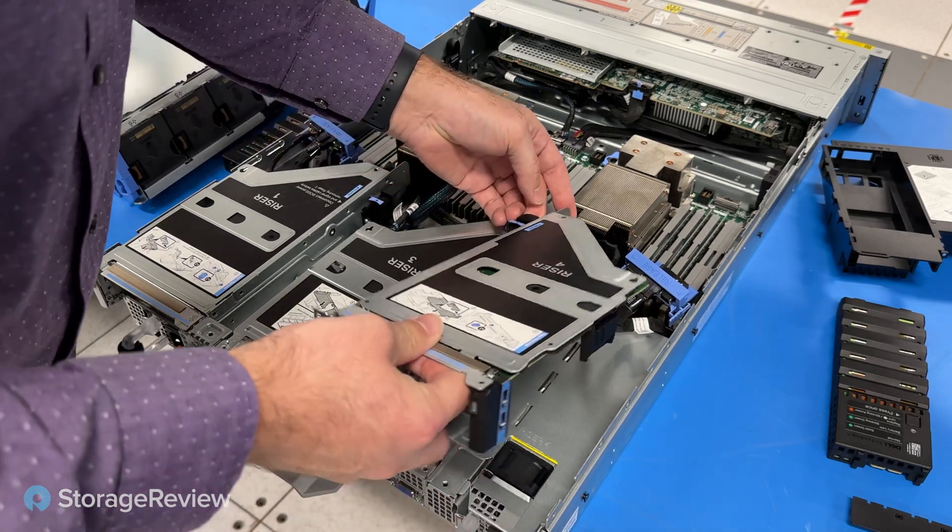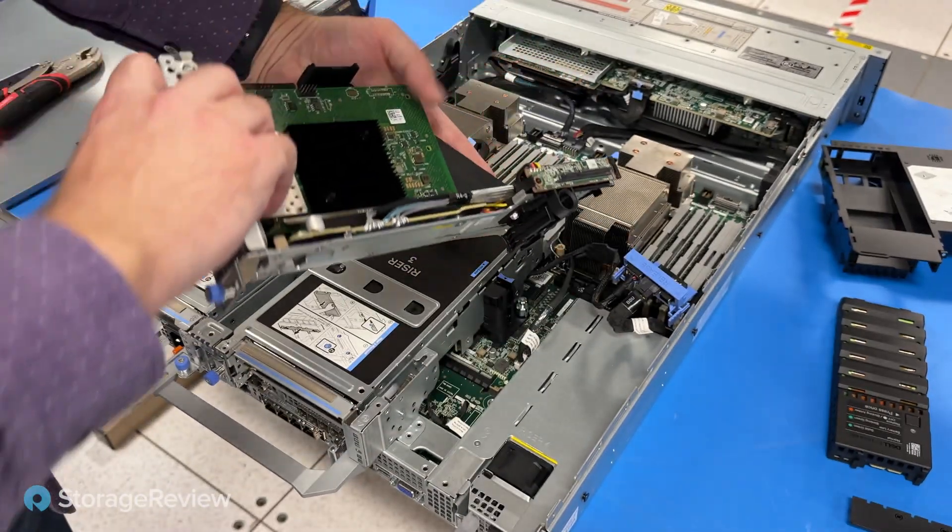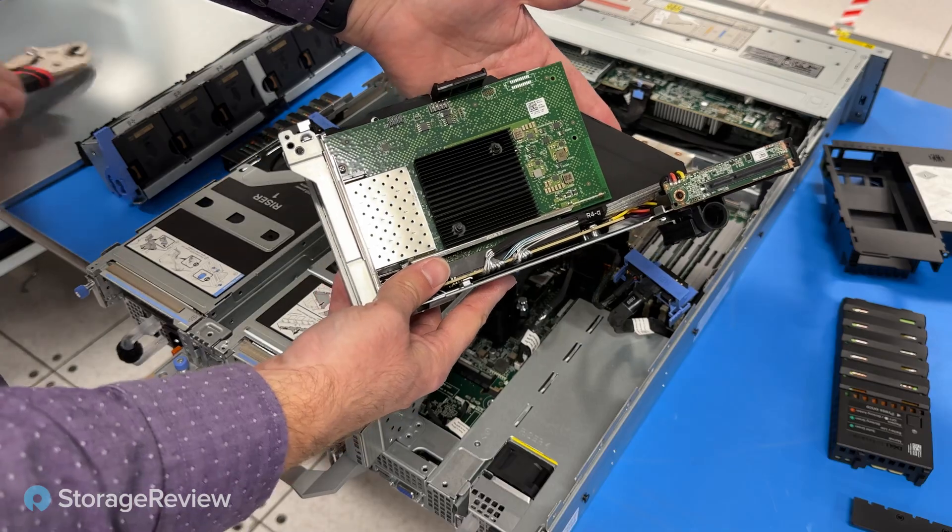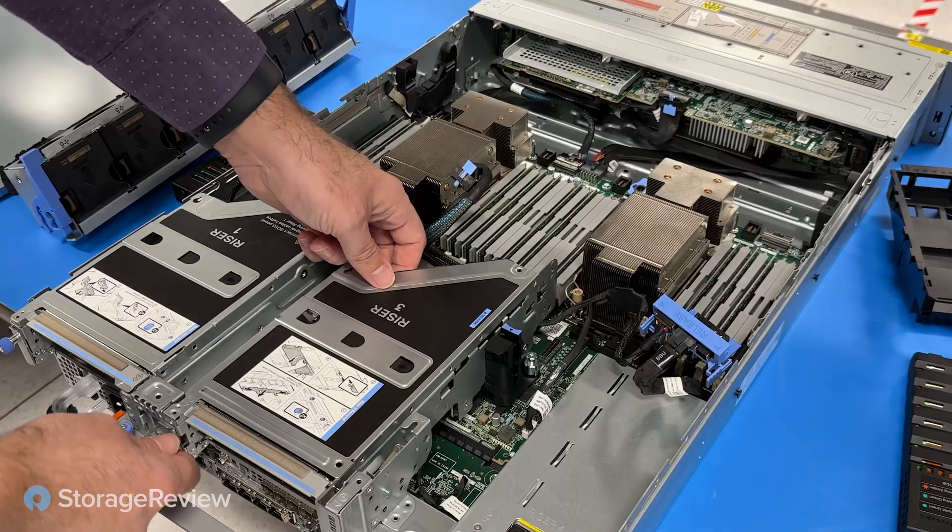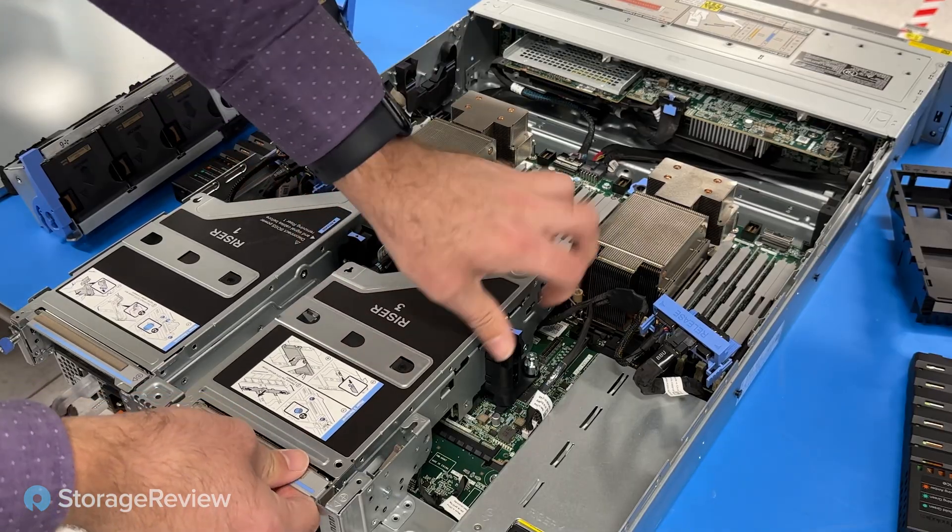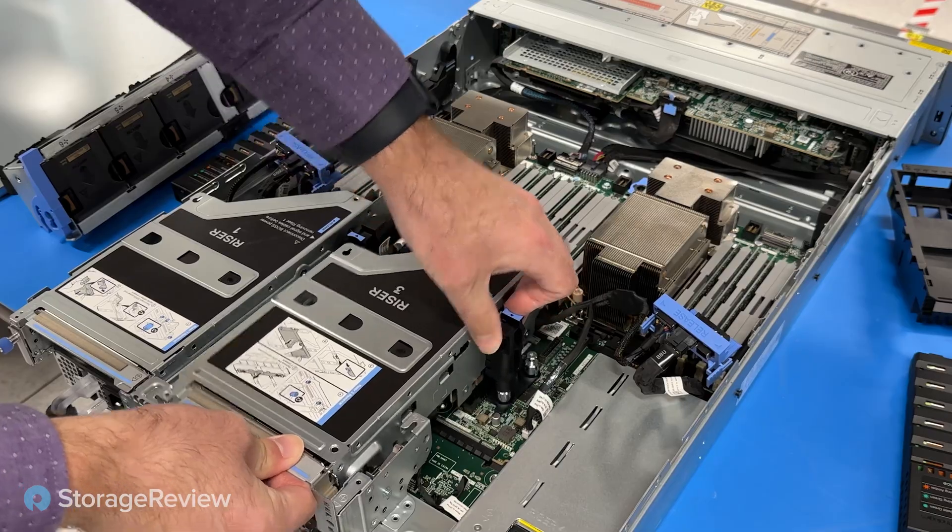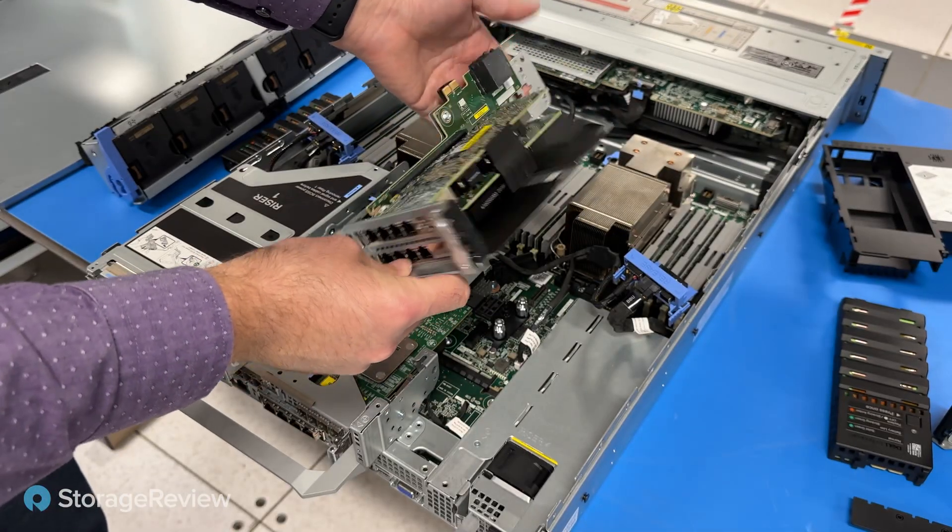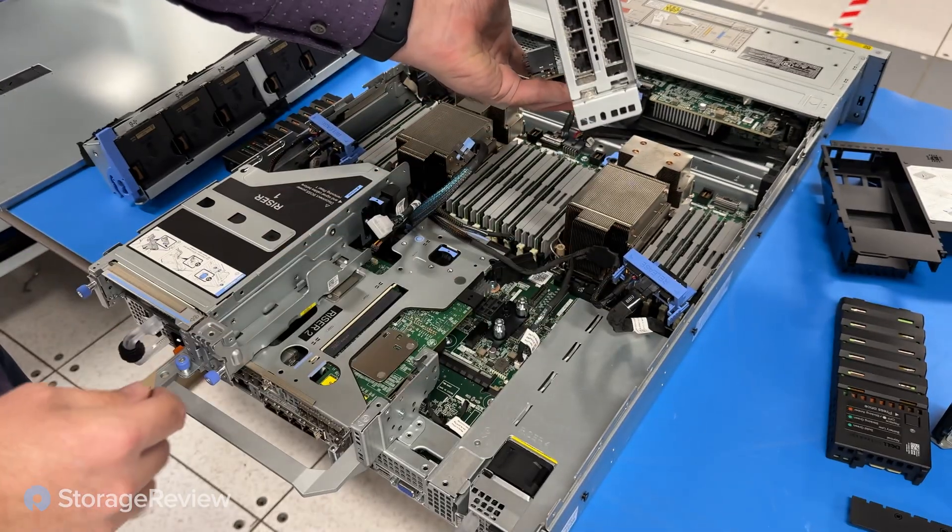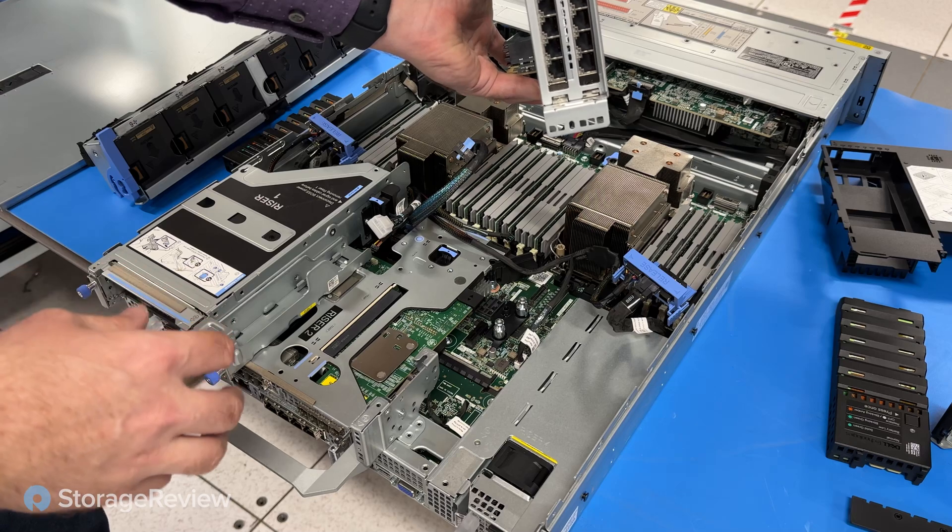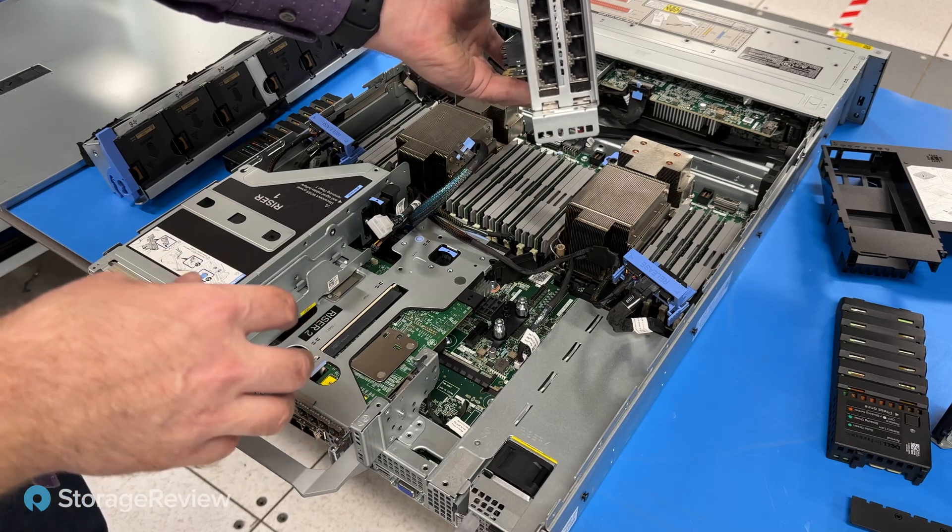These we are going to be very careful removing. This first one has our quad port 25-gig card. The middle riser. This one, we have our additional 10G base-T connectivity. It gives you a lot of RJ45 connections to attach into different network environments.